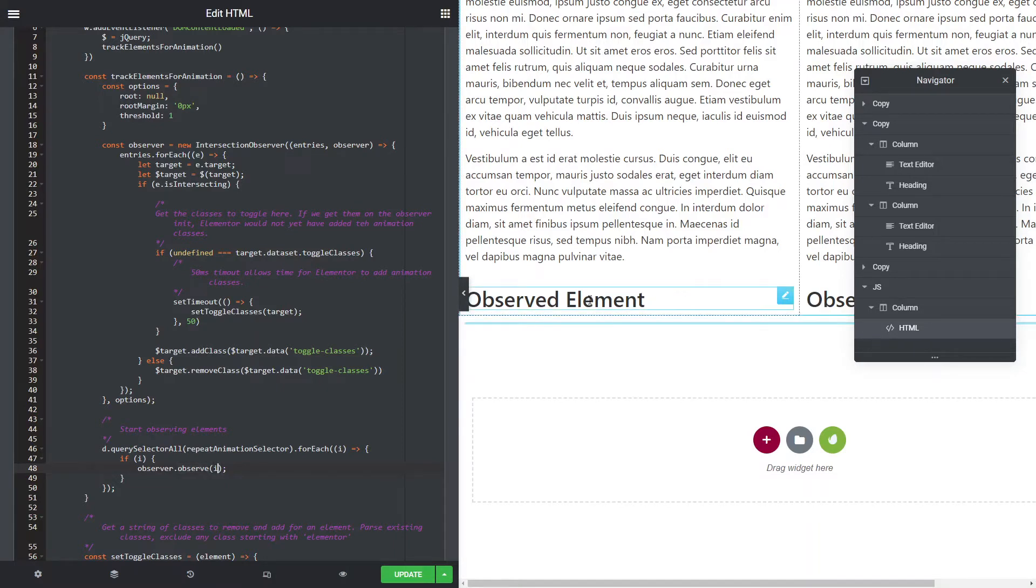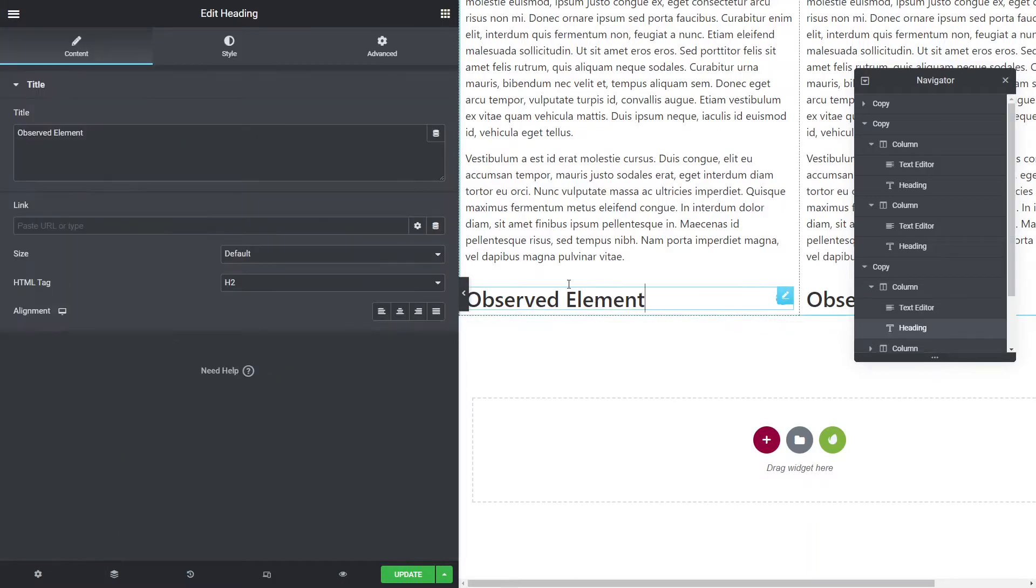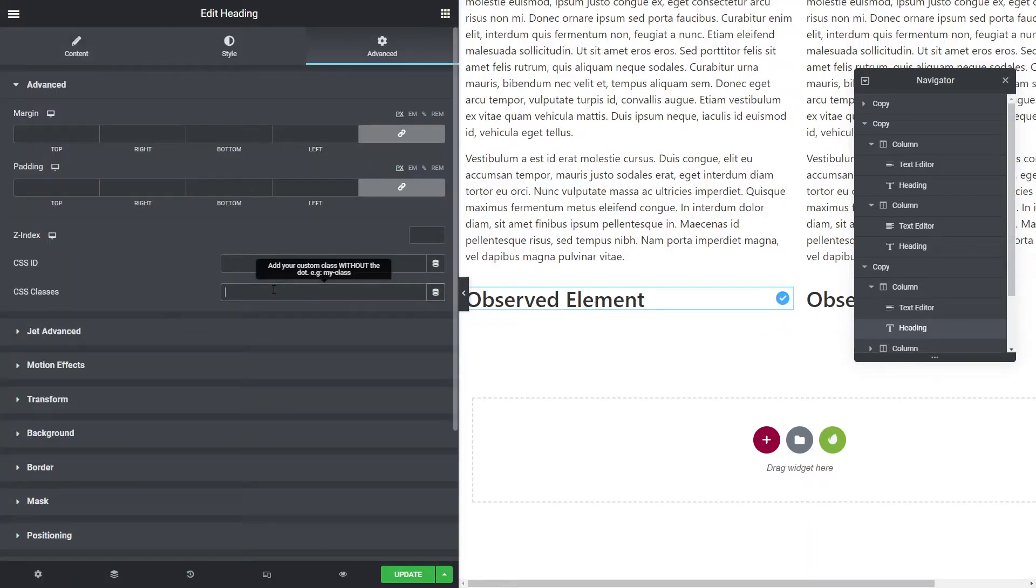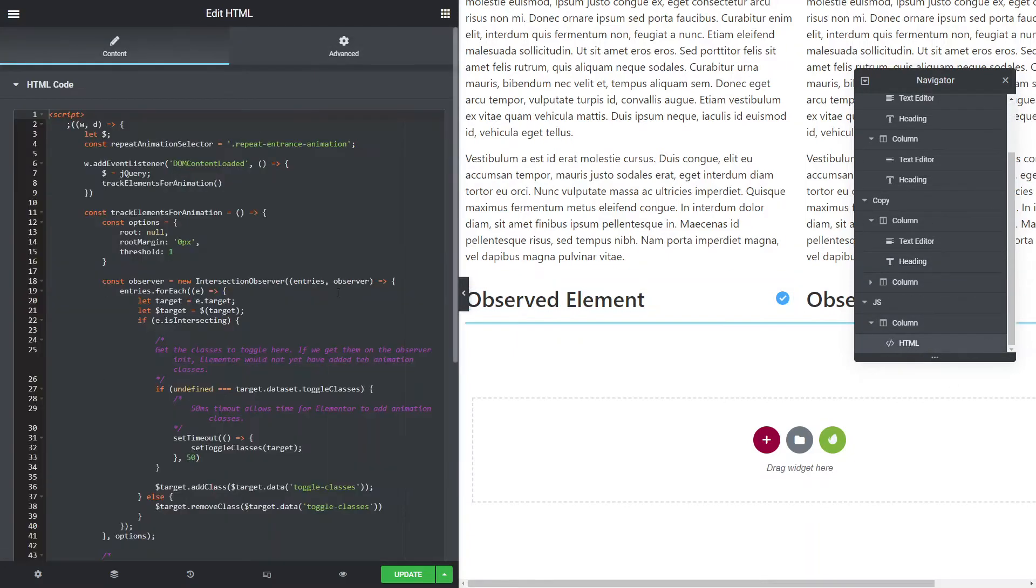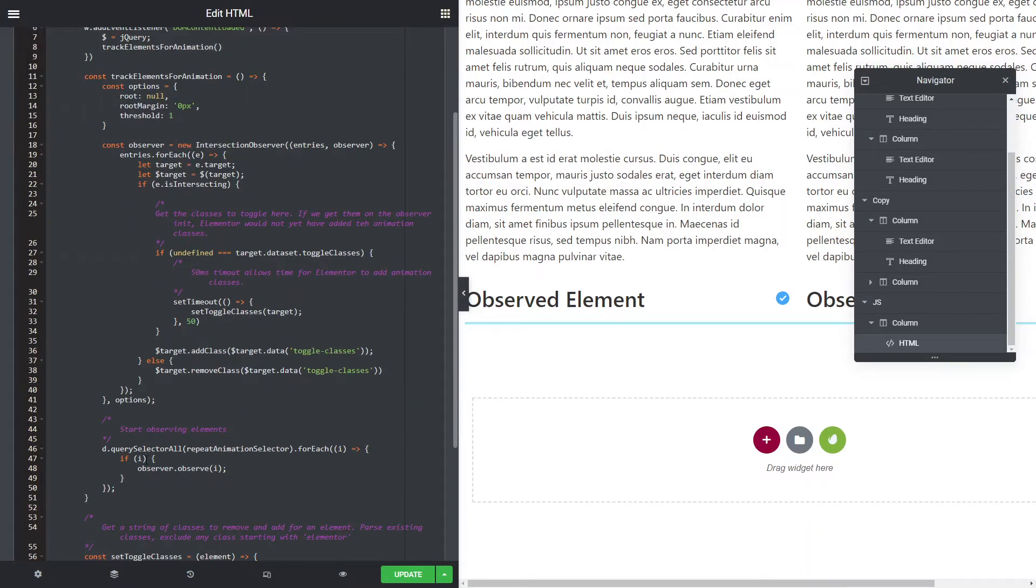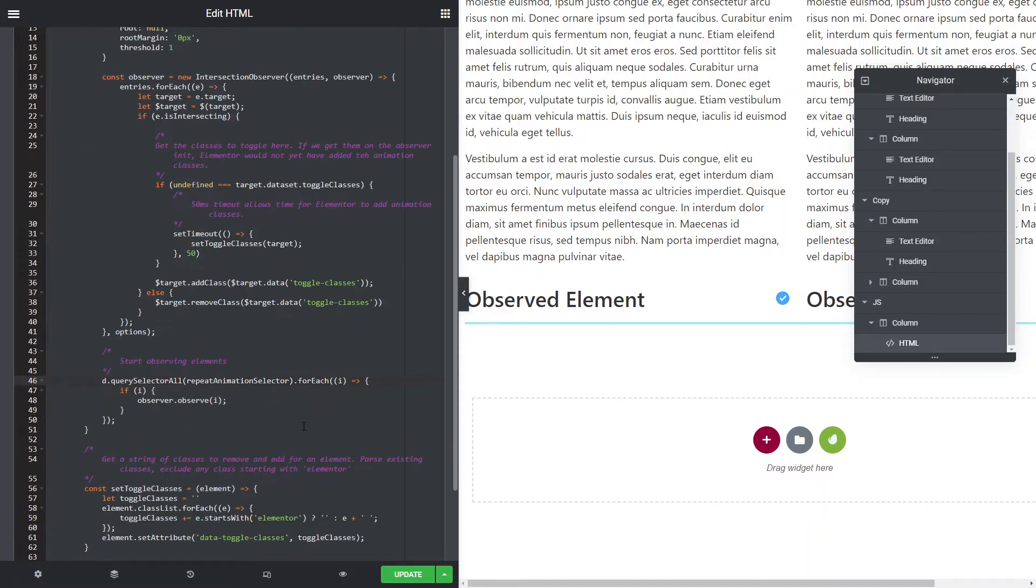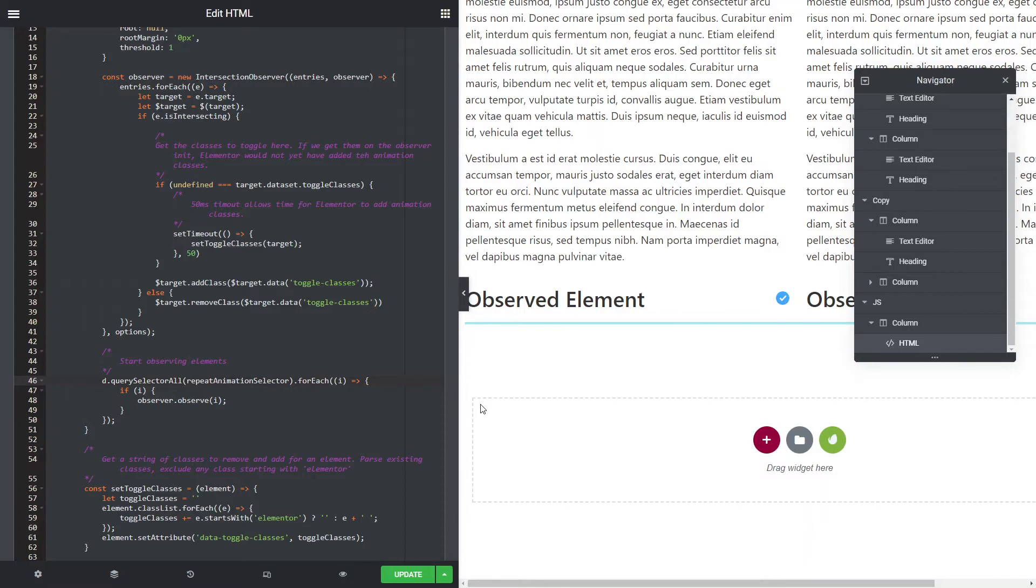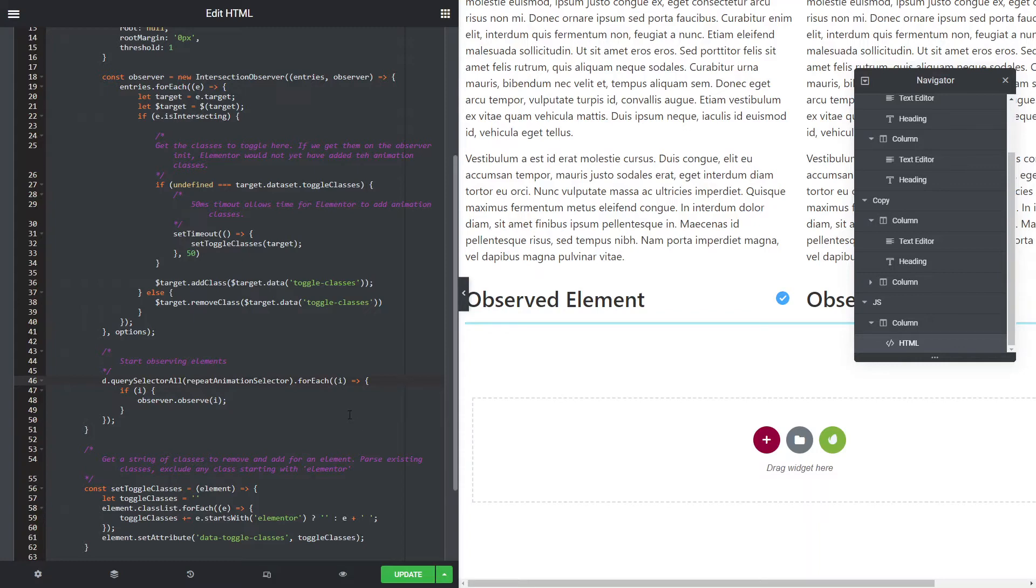So in this case, if I get the class of repeat entrance animation, over here, I add that class there. Now that element is now going to be tracked by, so it's actually using a constant up here. This is going to select all of the elements that have that class, the repeat entrance animation class. It's going to go through each of those, and it's going to tell this observer to watch that for when it enters or leaves the viewport. So that's the step we need to make sure we do, is every one of these that we want to have reanimate, we've got to add that class to them.